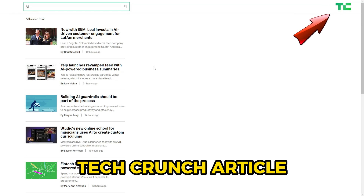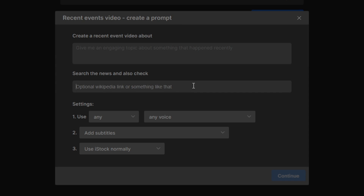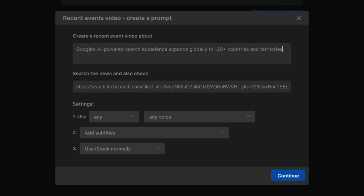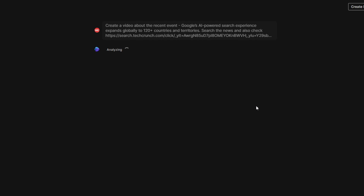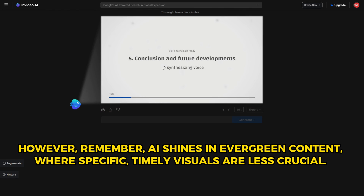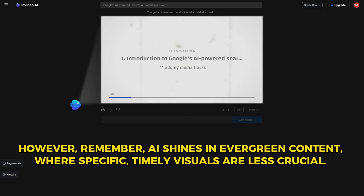Let's put AI to the ultimate test — can it handle reporting on AI itself? We turned to a TechCrunch article for this experiment. Pasting the link and headline, we set the AI on its task. The prospect of AI reporting on AI advancements is a fascinating glimpse into the future of personalized news. However, remember that AI shines in evergreen content, where specific, timely visuals are less crucial.